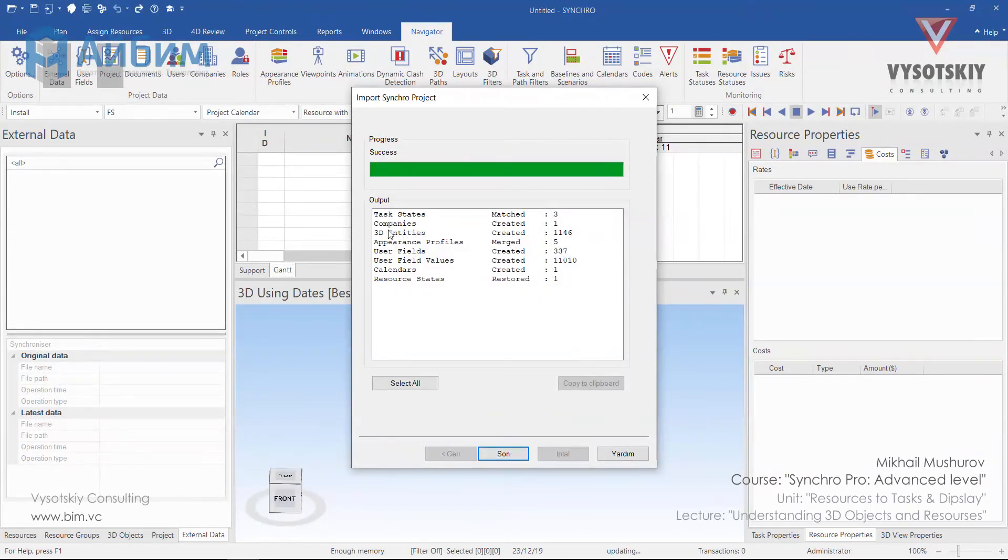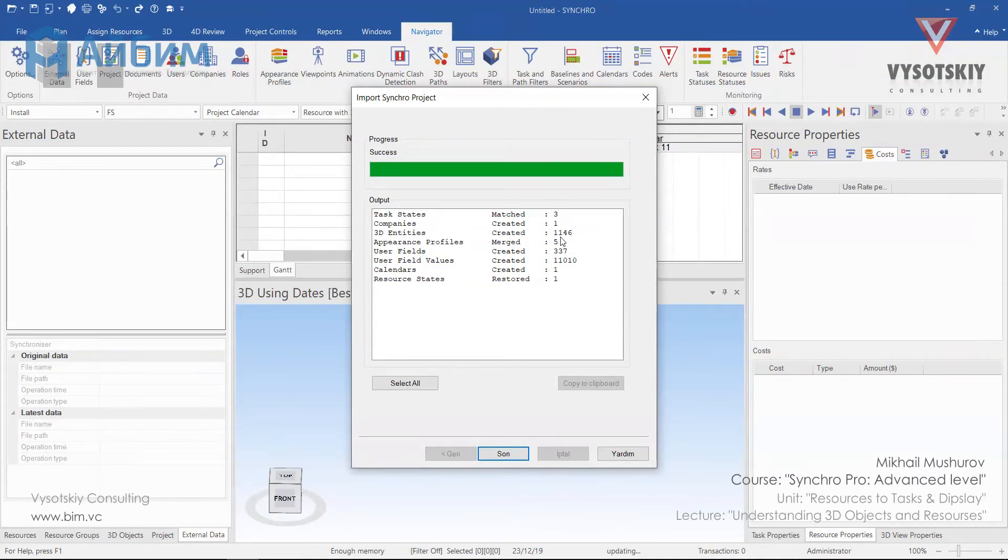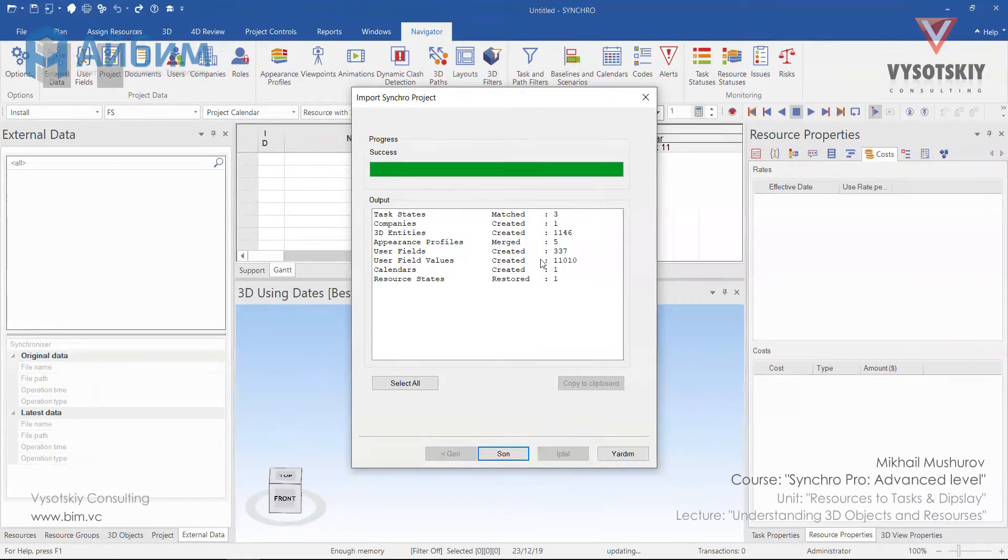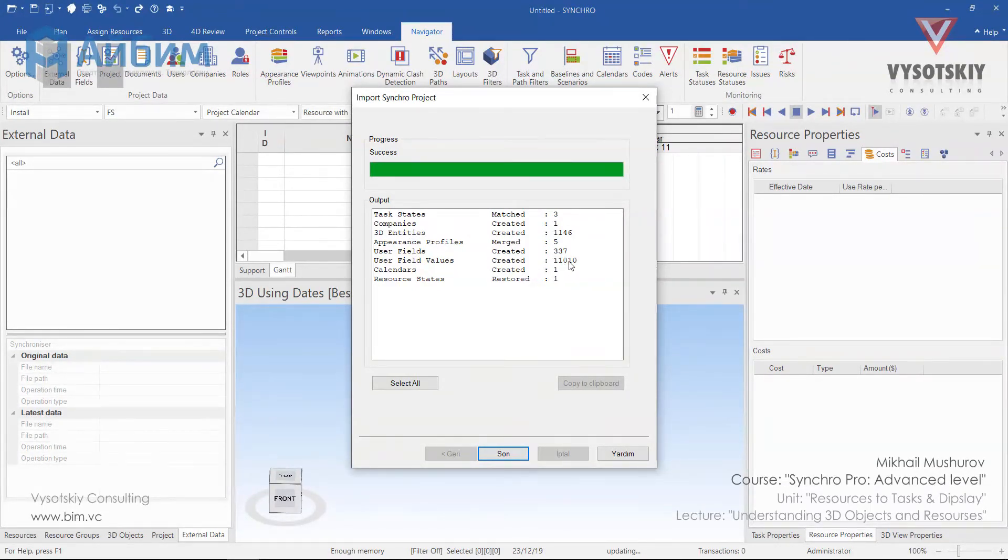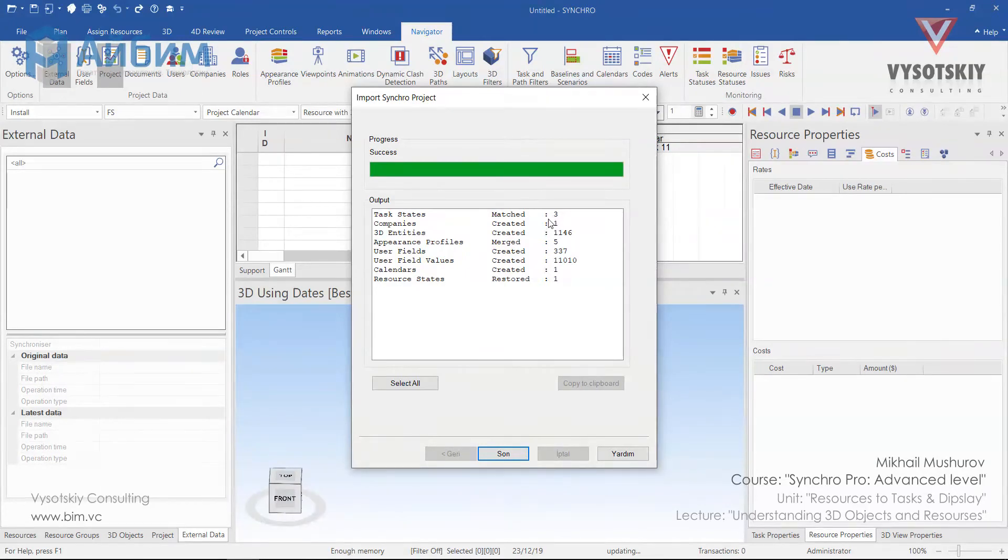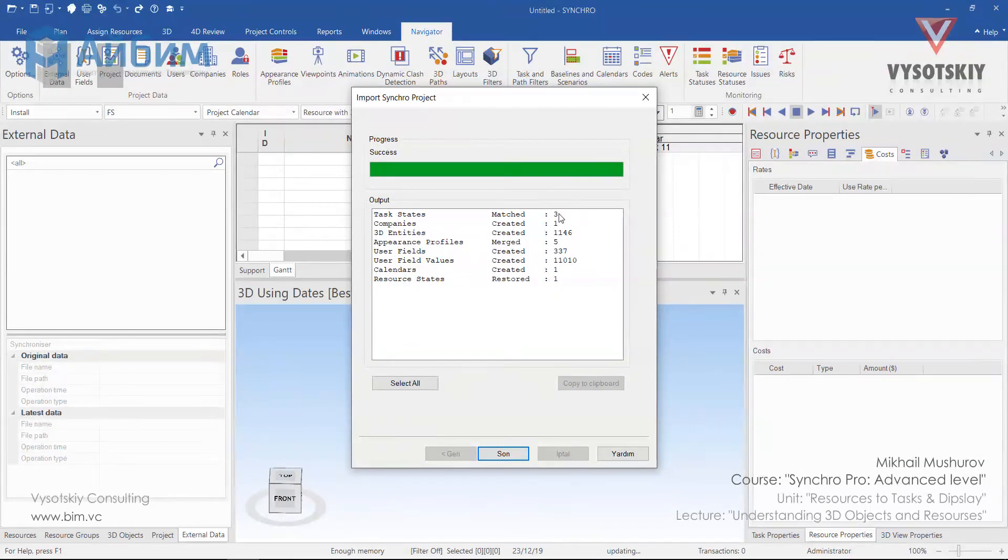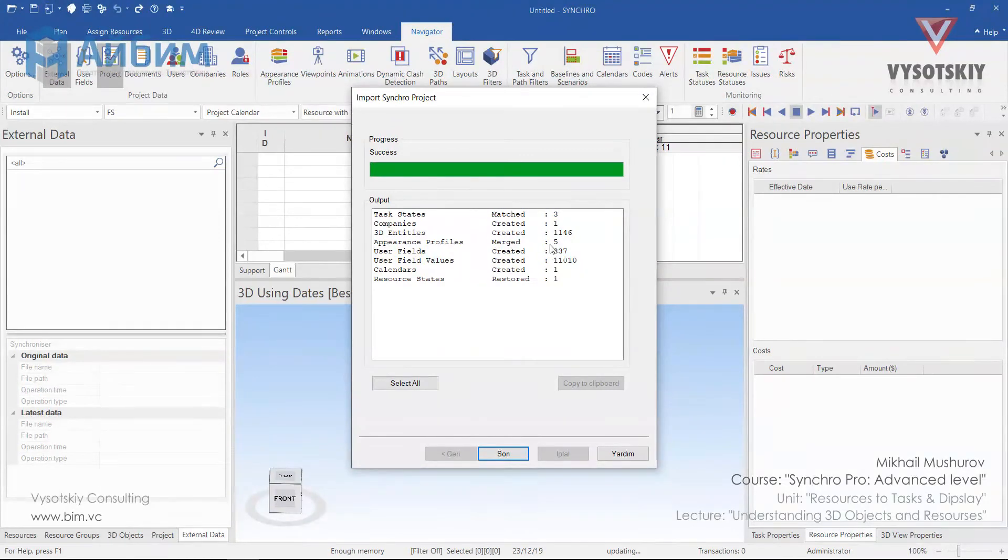As you can see from the output block we've imported 3D entities, created more than 1000 3D entities. We've imported user field and values assigned to those user fields. The calendar, company, task states, and resource states take aim default, as well as appearance profiles. Click finish.